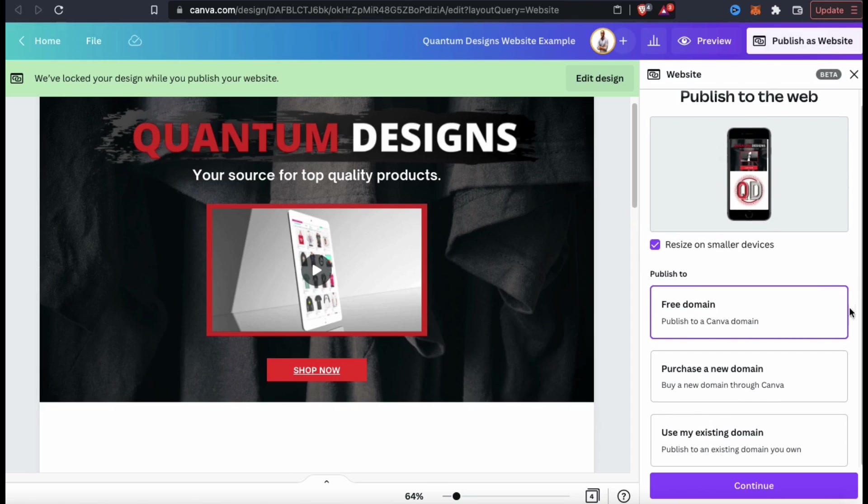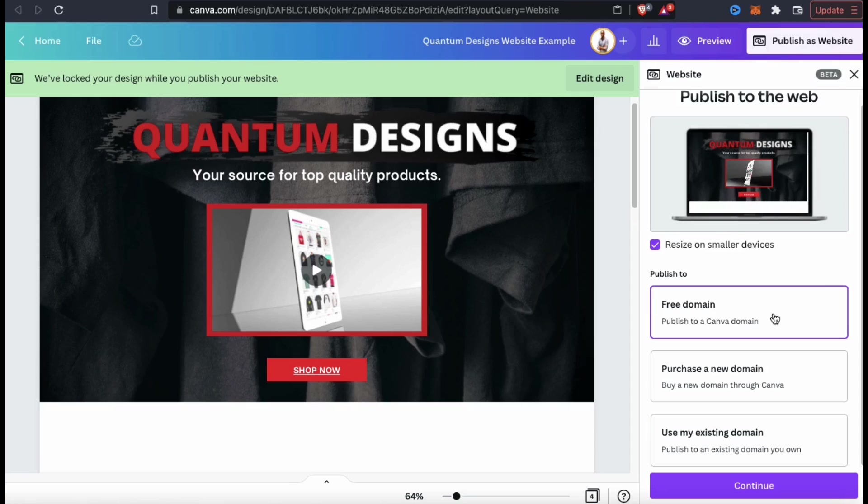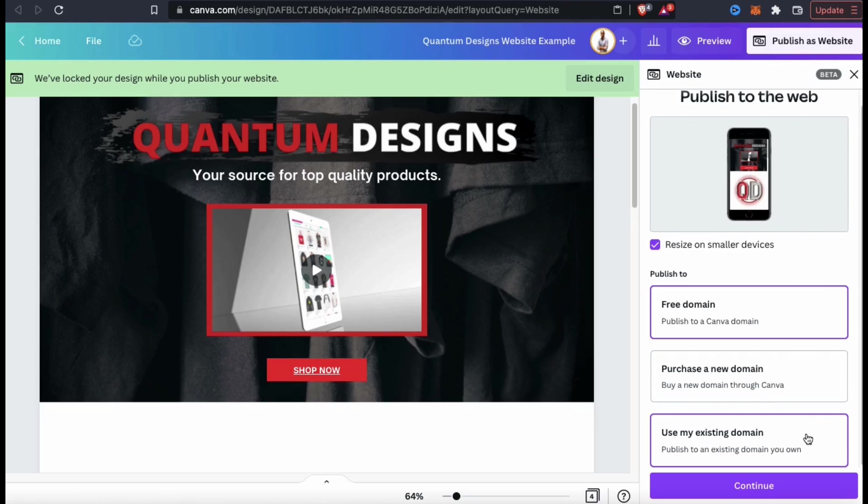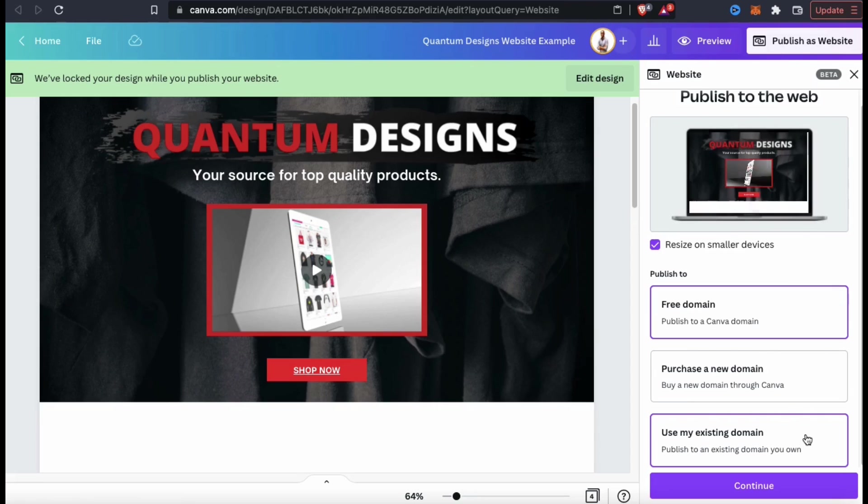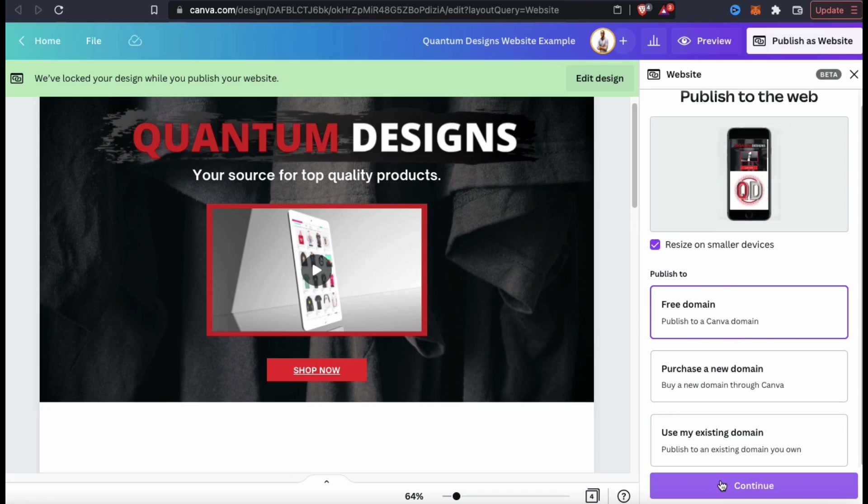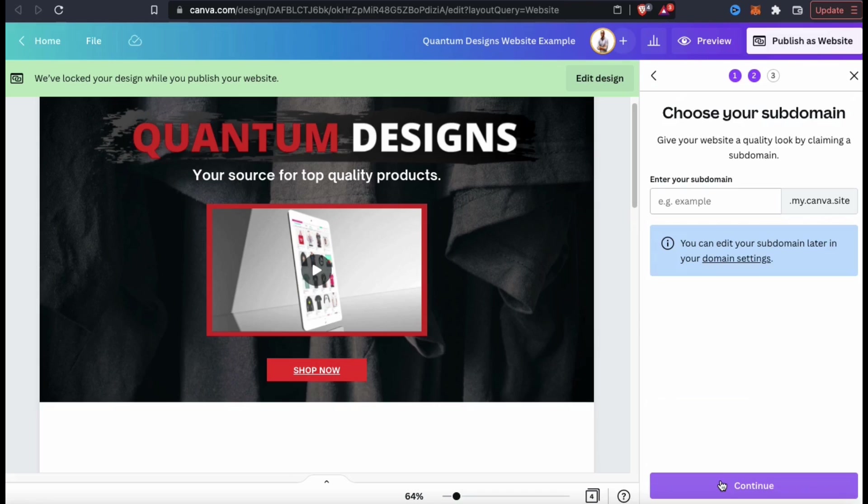You have the option to publish your website for free using a Canva domain, you can purchase a new domain through Canva, or you can use an existing domain that you already own. For my example site, I'm going to publish for free using the Canva domain. So let's make sure we got that selected, then click on continue.